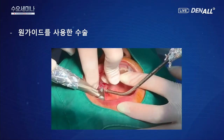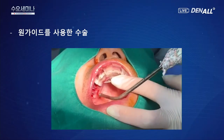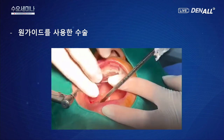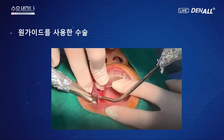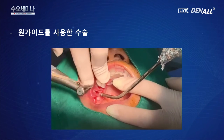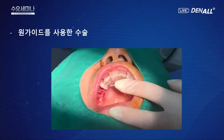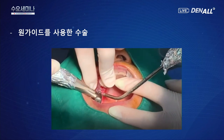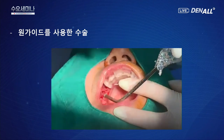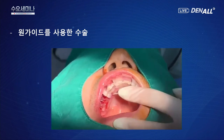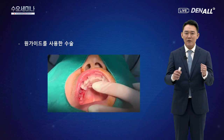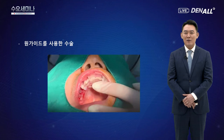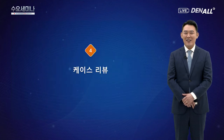원가이드를 이용한 수술 예시입니다. 15, 16, 17번 3개 임플란트 식립을 가이드를 사용하여 진행합니다. 가이드가 흔들리지 않도록 보조자가 잡고, 차가운 셀라인을 중간중간 흘려보내며 쿨링하면서 드릴링하는 것이 중요합니다. 풀케이스나 여러 개 식립 시에는 고정핀을 사용해 3~4개 부위에 고정하여 흔들리지 않게 수술합니다. 드릴링 진행 시 토크 레이스로 확인하면서 마무리하고, 셀라인을 중간중간 뿌려주는 것이 중요합니다.